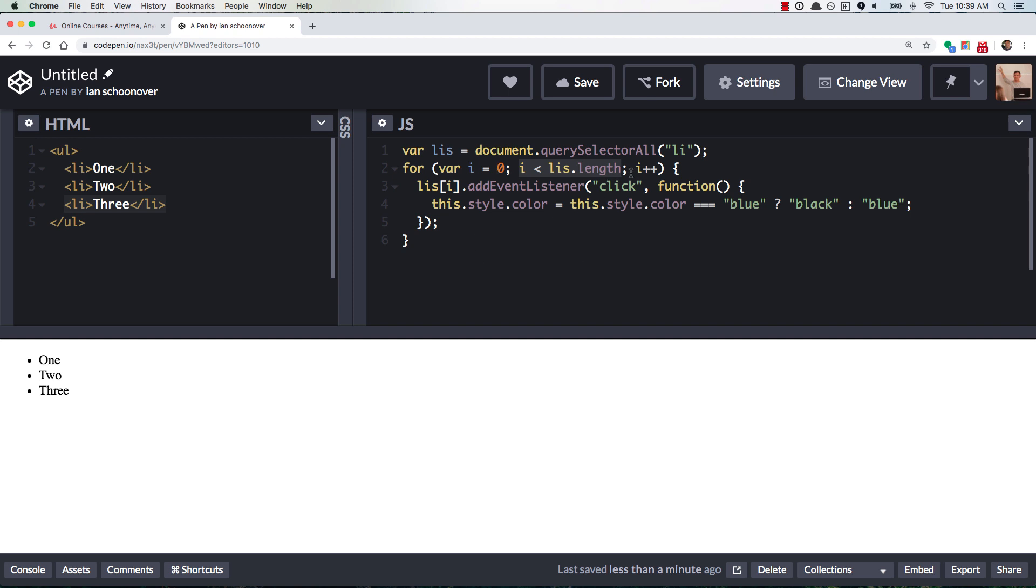And then this code right here gets run one last time. Now it doesn't get used because we don't go back into another iteration, but it does get run. And so the value for i, whenever the for loop is done, is going to equal LIs.length.